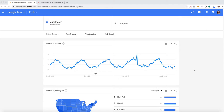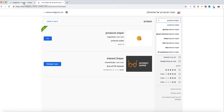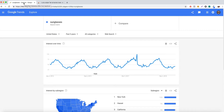We want to find the products that actually sold the most these days — right now, yesterday, seven days ago. We use an app that has a free trial. All you need to do is go to the Chrome store and download Product Sniper. Of course, only if you want — if not, you can go to AliExpress and look for sunglasses and top sellers.